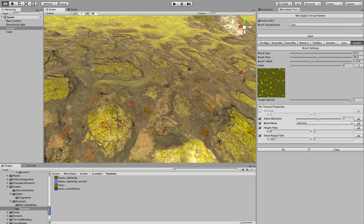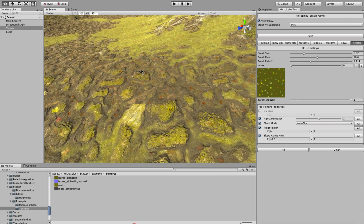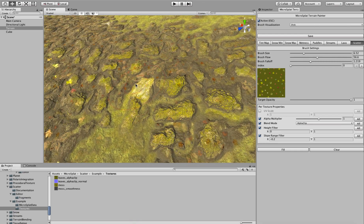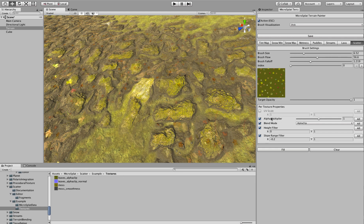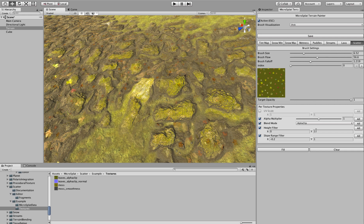So next I'm going to talk about the height and slope filters. And one thing you'll notice about the painter is that we have a copy of the per-texture properties right here. I did this because it's very useful to edit this stuff while you're painting and adjust it. And flipping back to the material constantly to do it was just very cumbersome. And so by exposing it here, it just is a little bit easier to work with.